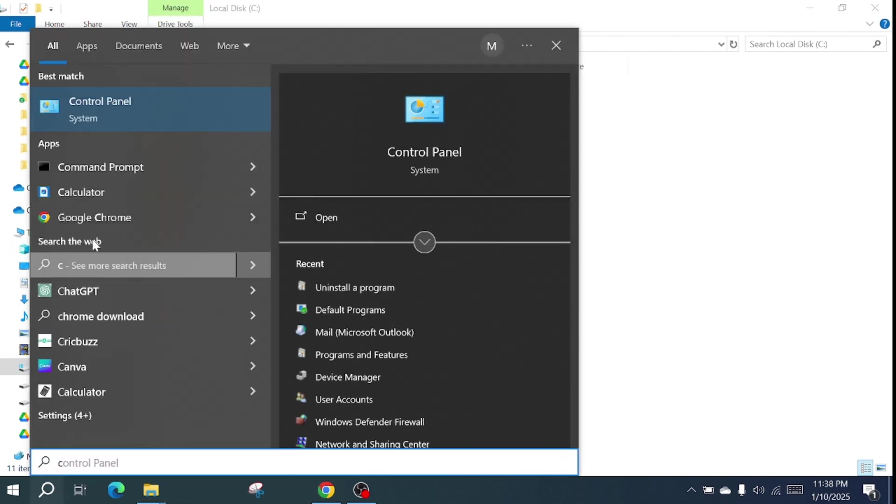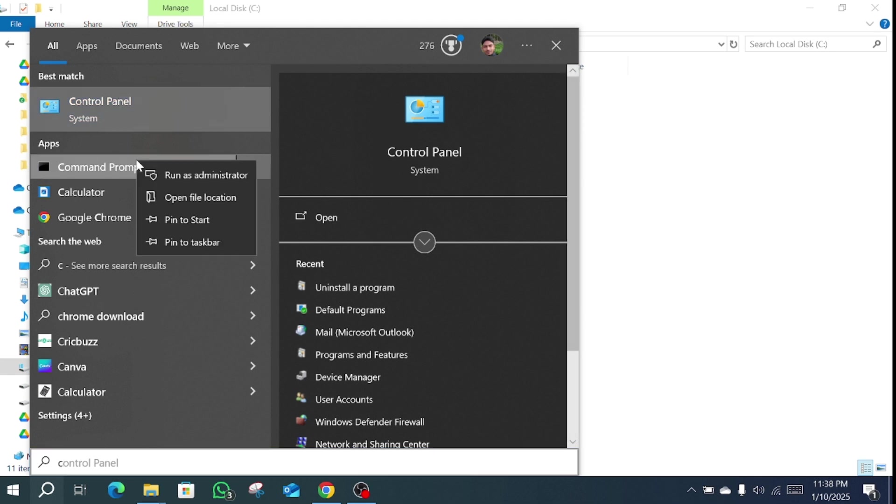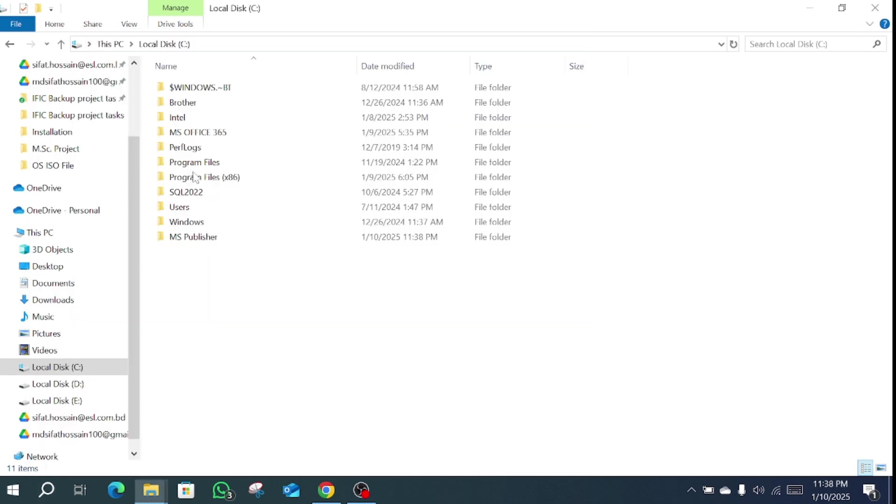Open command prompt and run as administrator. Right click and run as administrator.